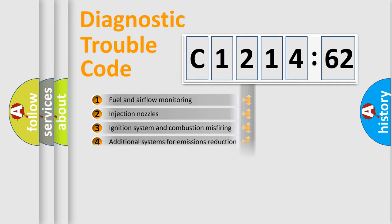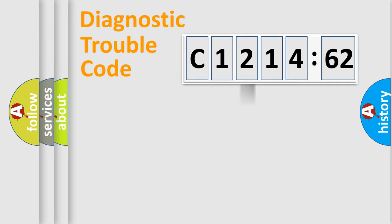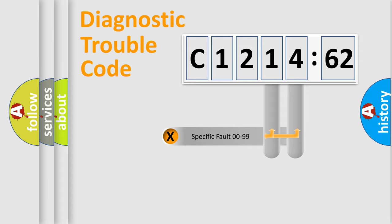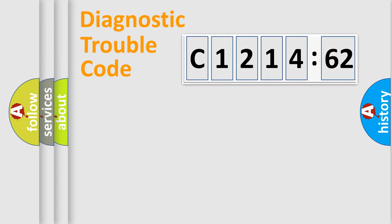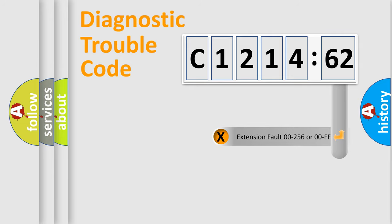The third character specifies a subset of errors. The distribution shown is valid only for the standardized DTC code. Only the last two characters define the specific fault of the group.